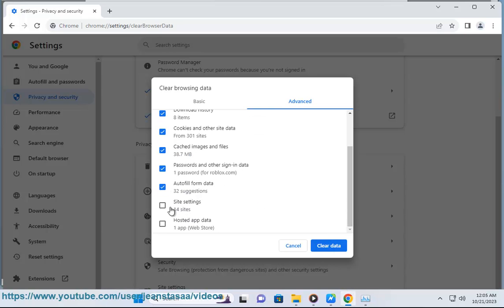Click Clear Data. Remember that clearing your browsing data can improve performance and privacy.